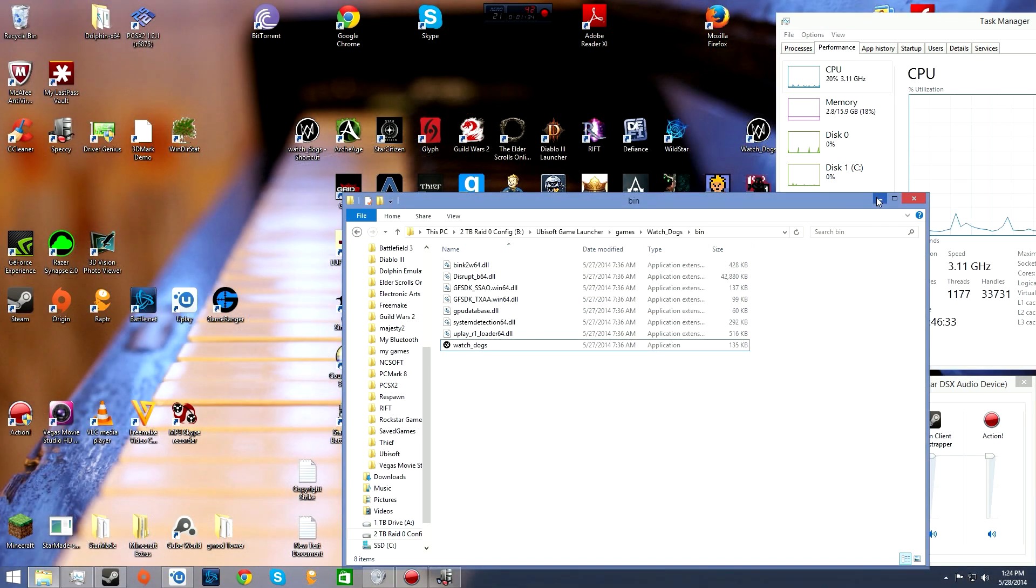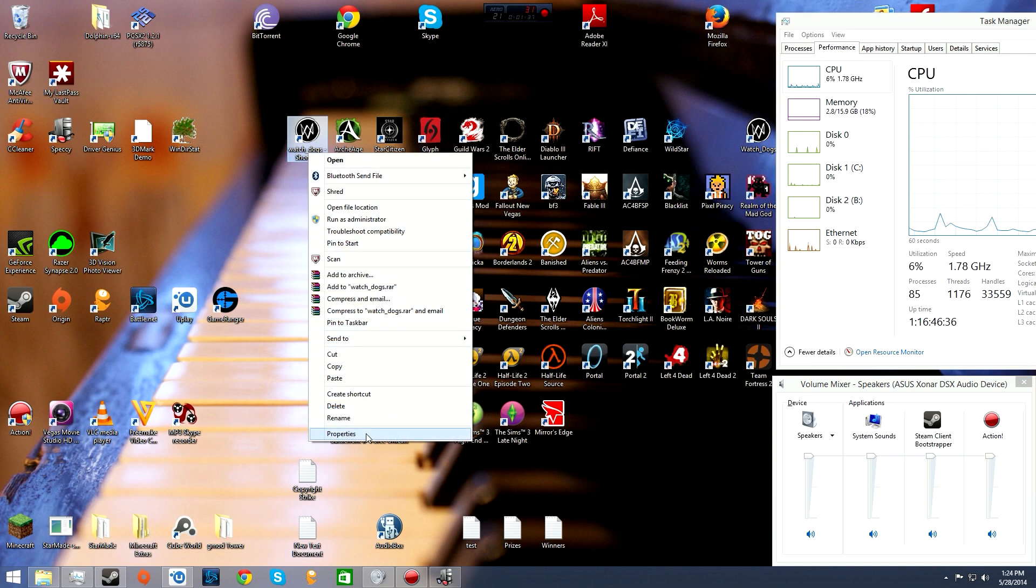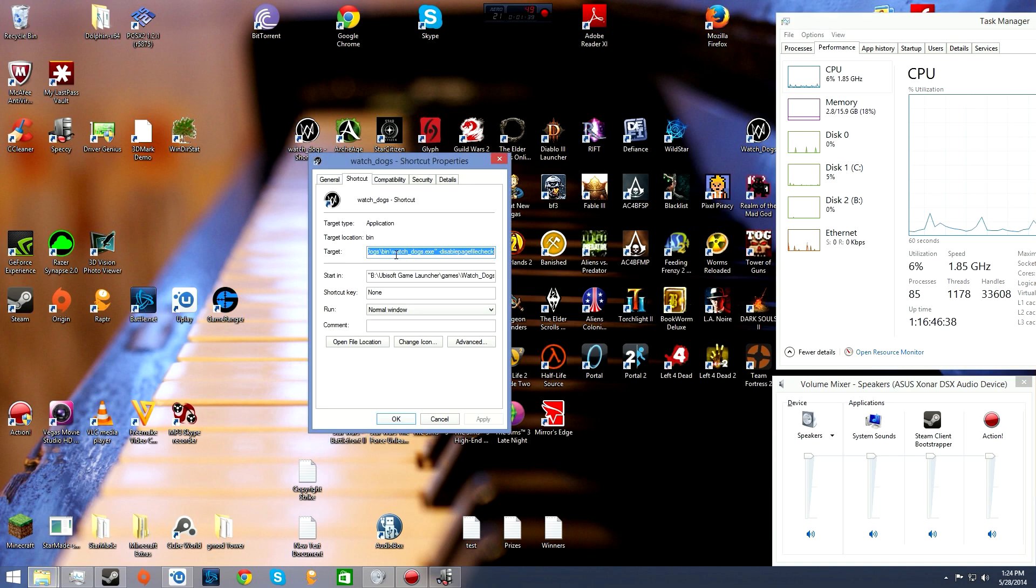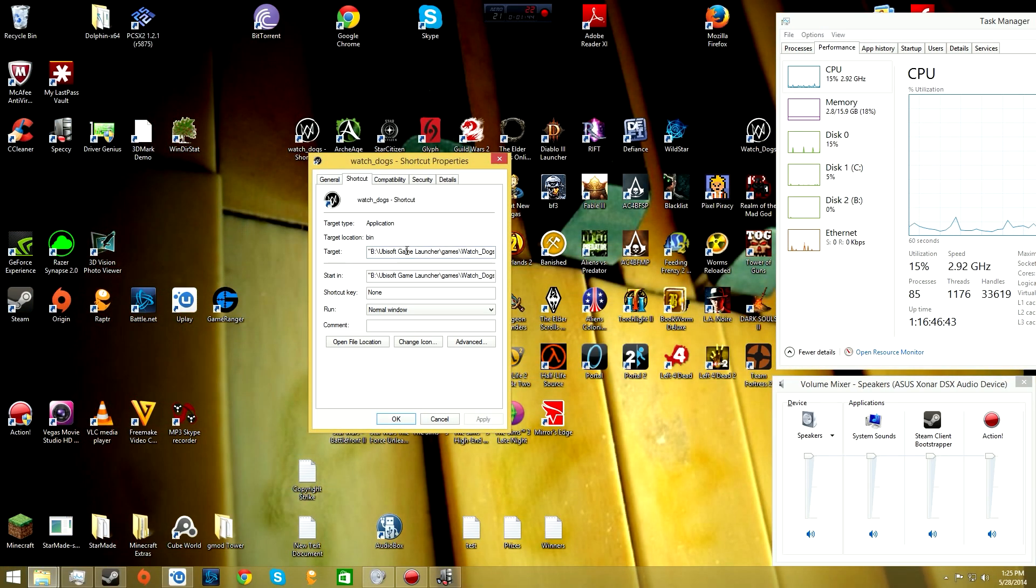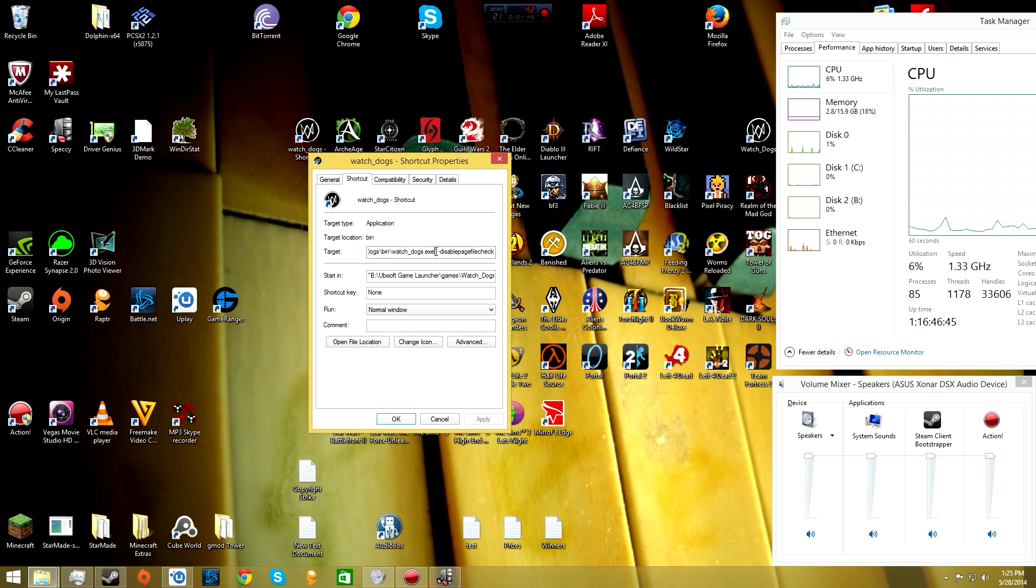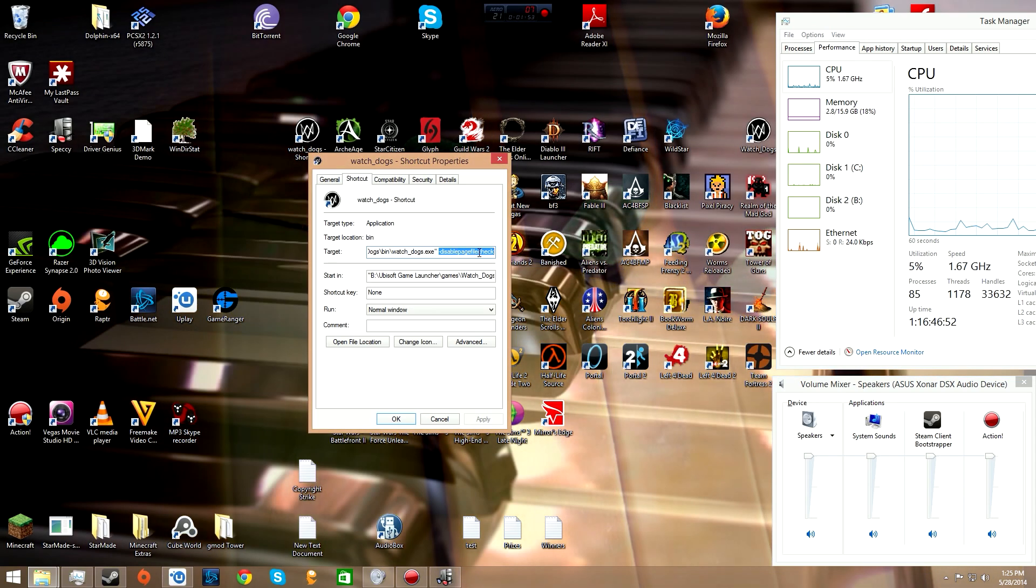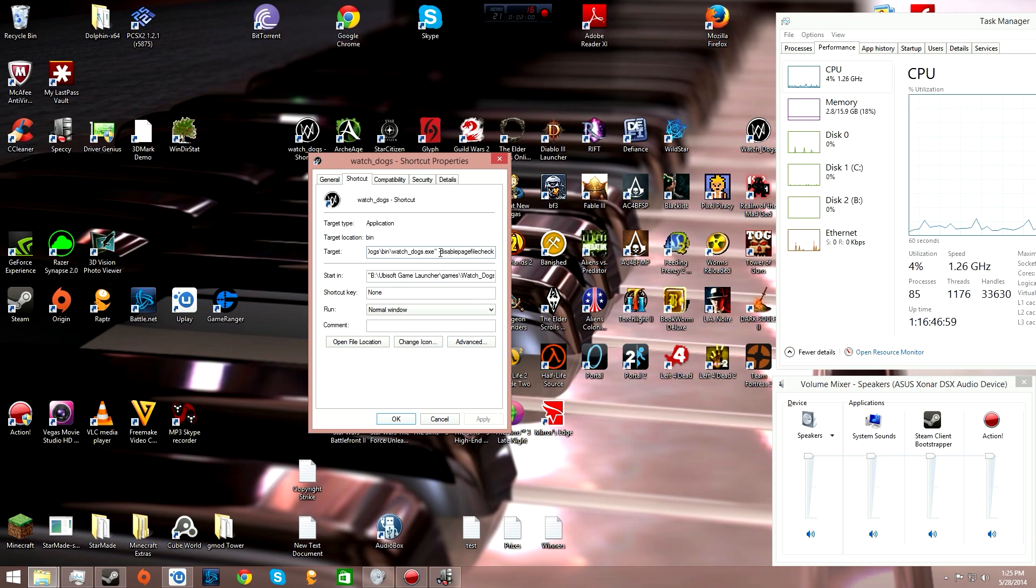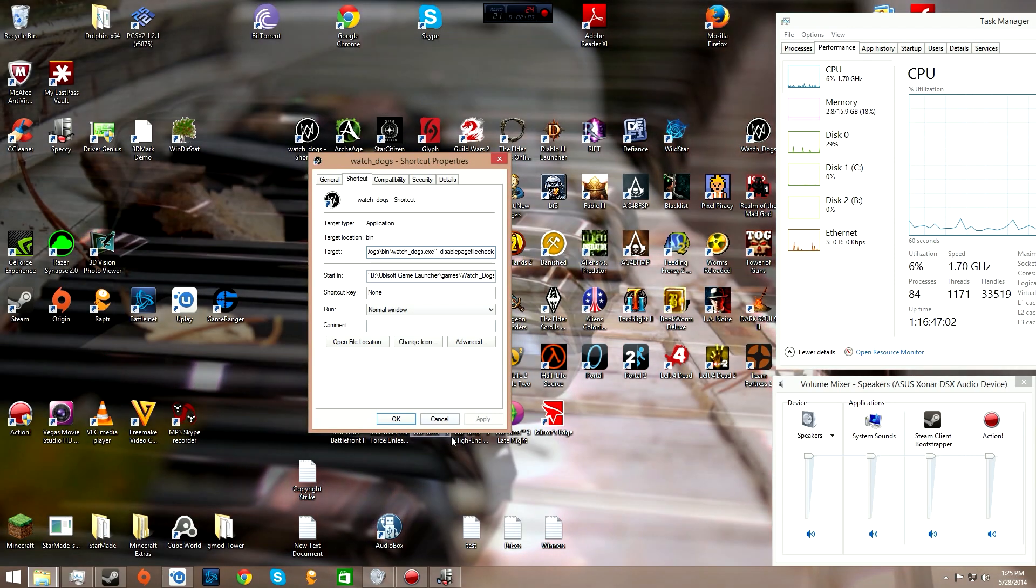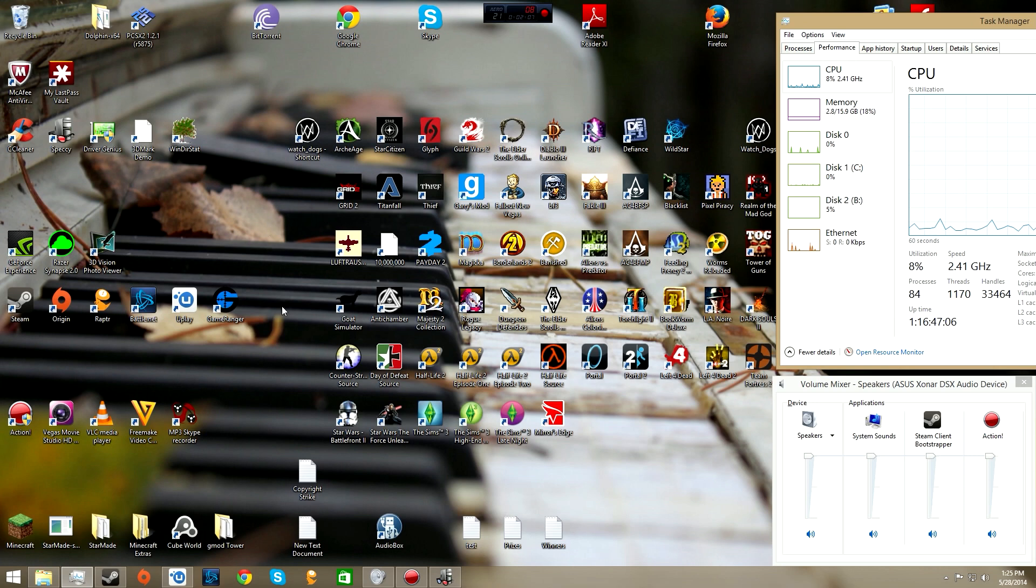Once it's on your desktop, you can rename it if you want. Right-click it, hit properties, and you'll see target with the location where you're launching the game from. You're going to add dash disable page file check with a space after the quotation mark, then click apply and OK.